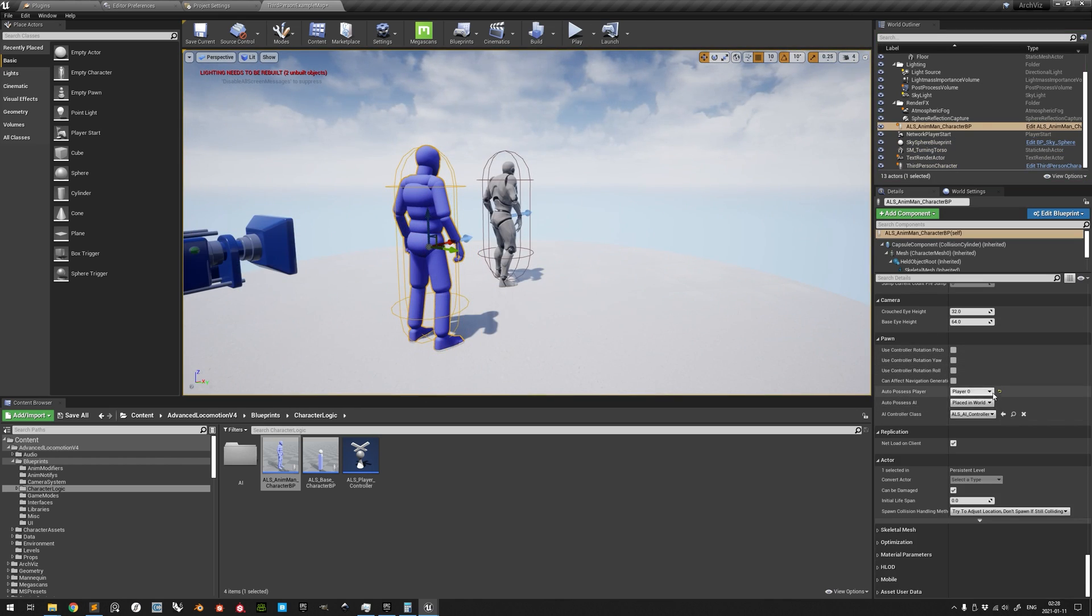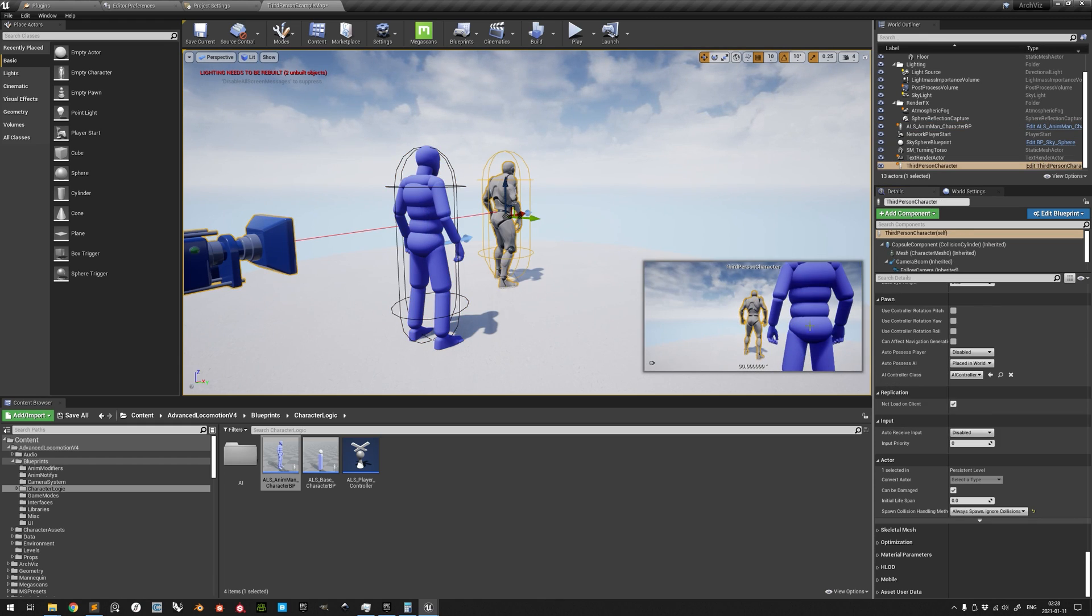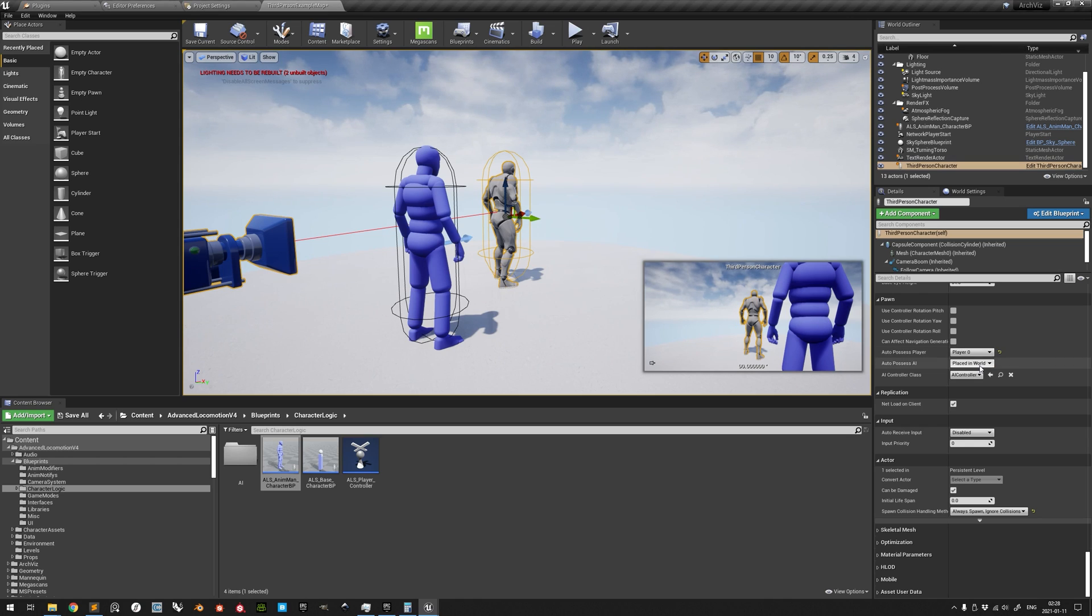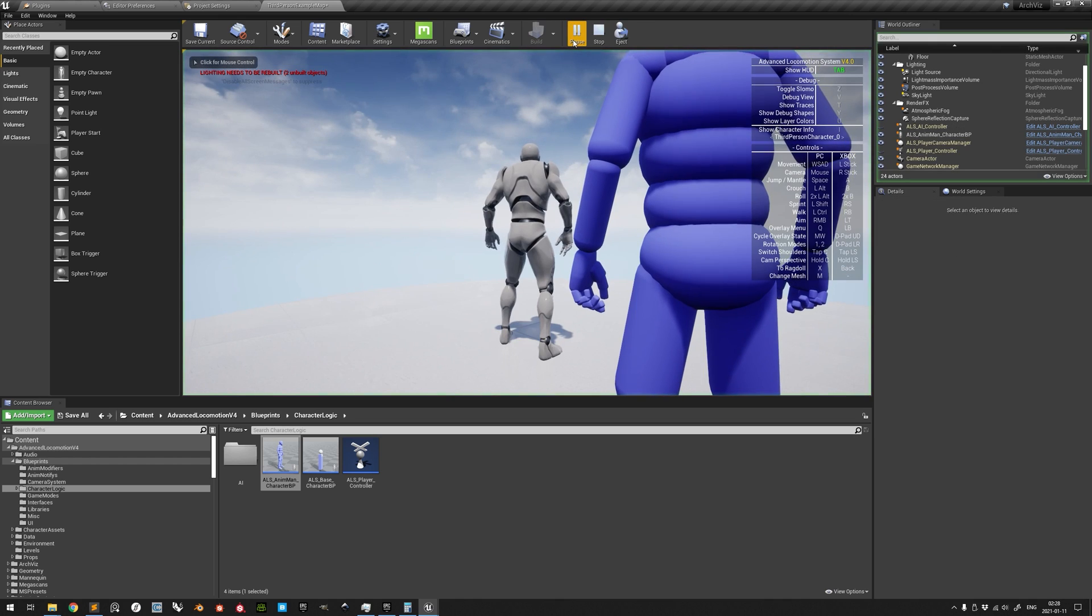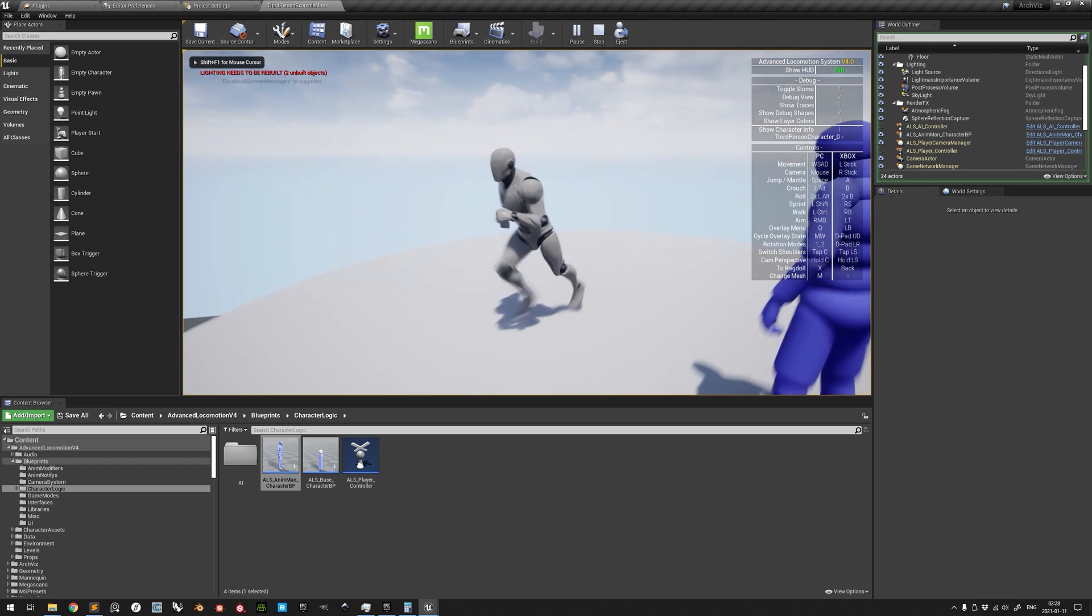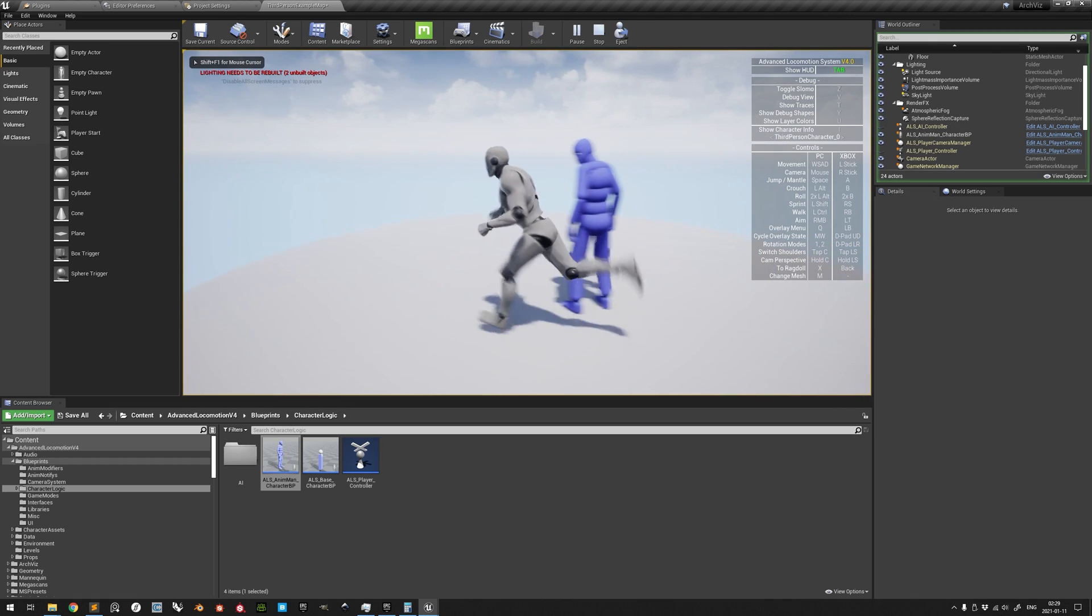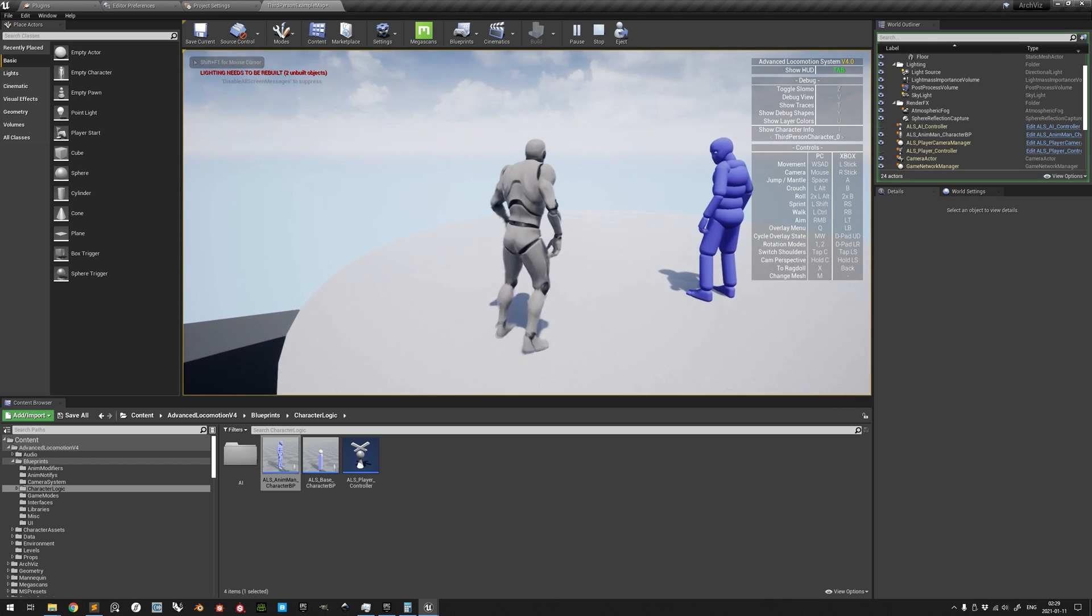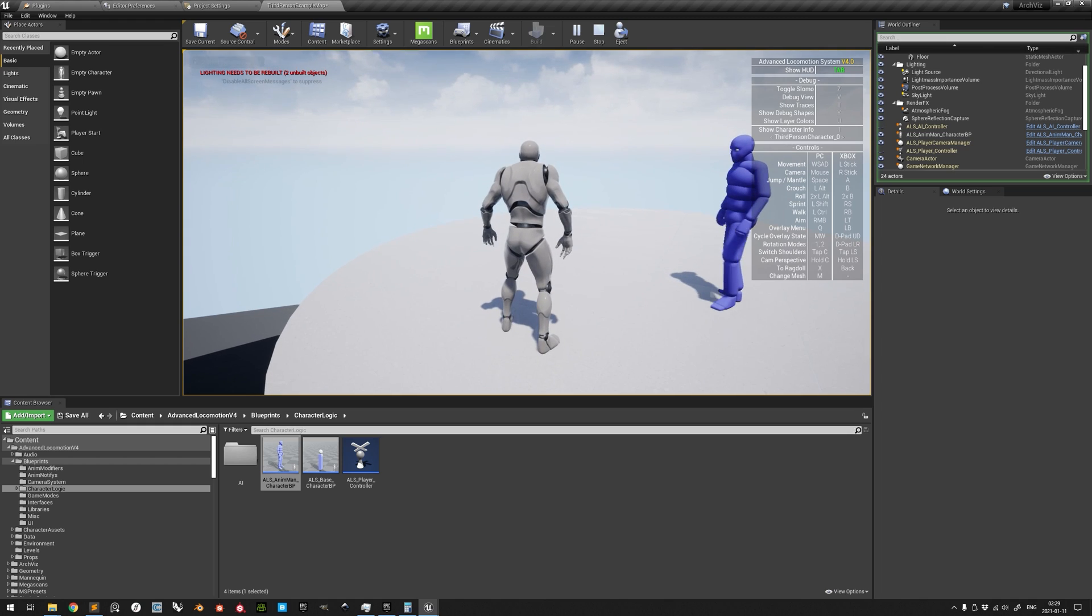Note, however, that changing the name of an input mapping will break all functionality which references the previous name, like the jump action of the third person template character here. Even when you press space bar here, nothing happens.